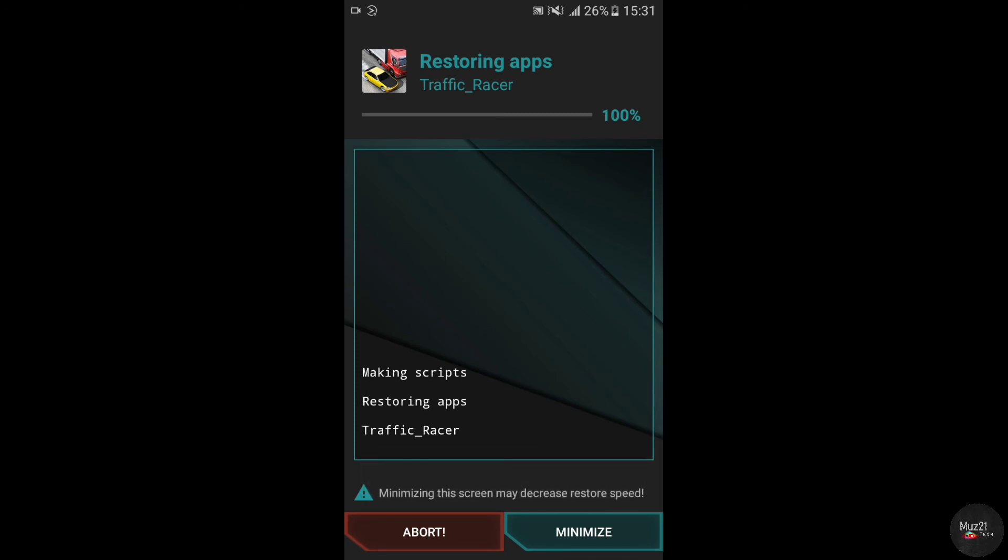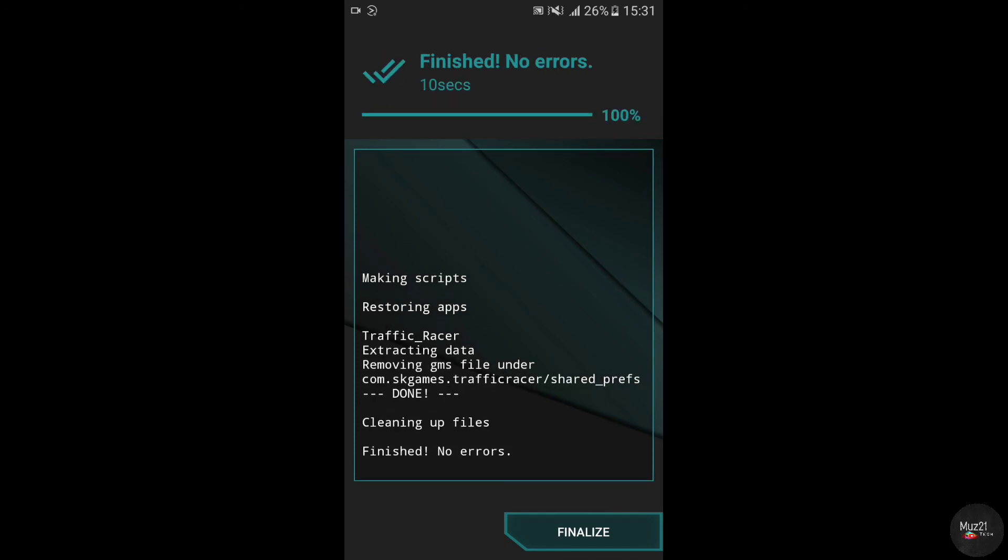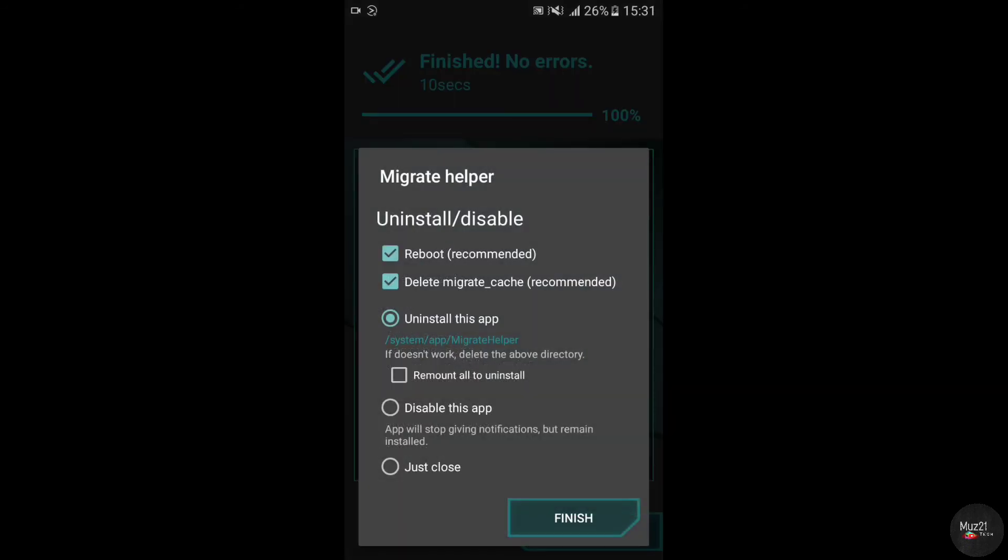This error is not happened for all users, so don't worry. After finish, your device will be reboot.